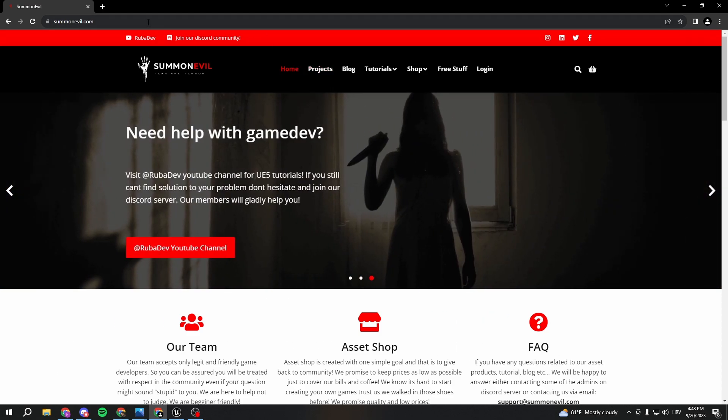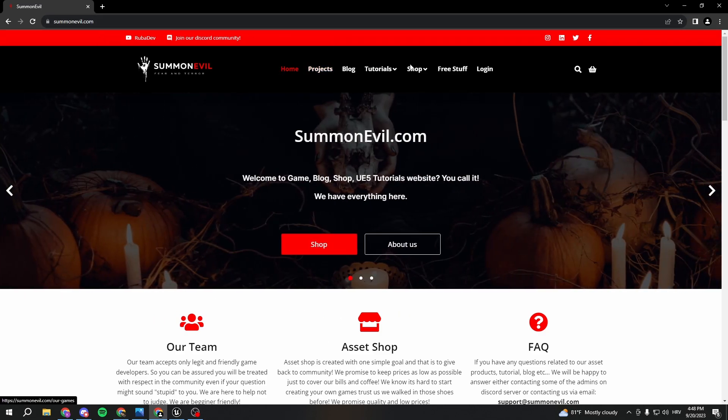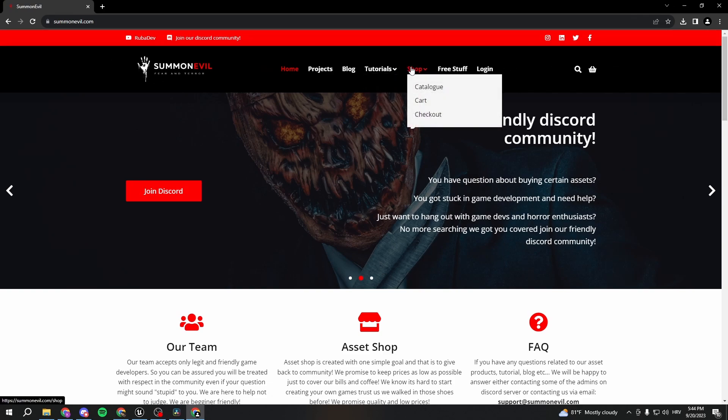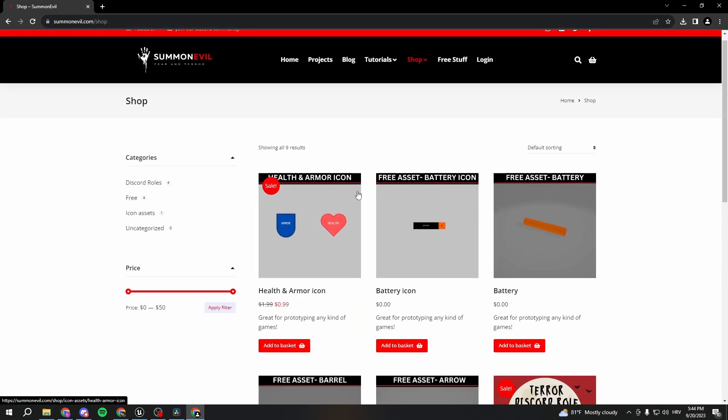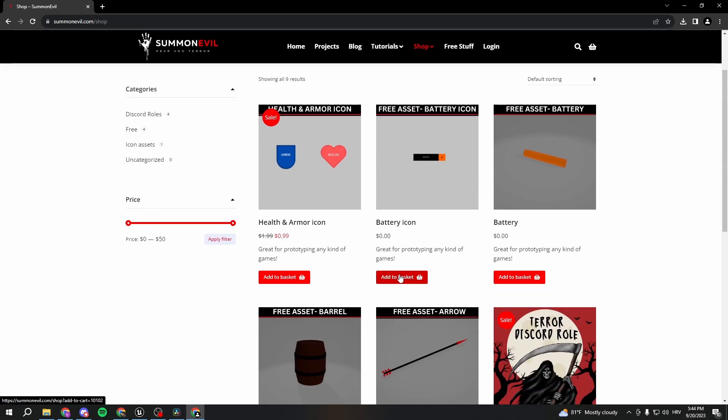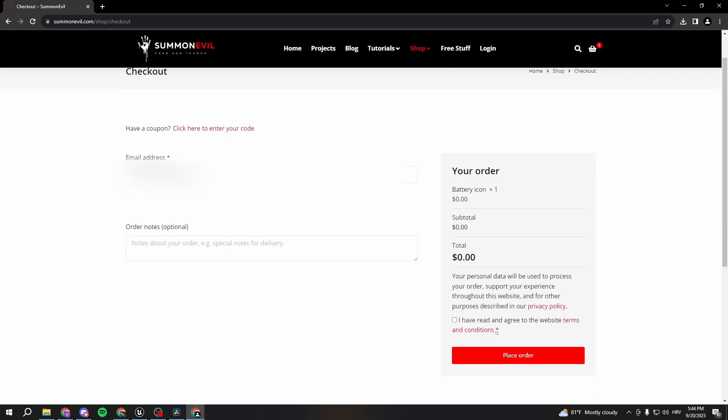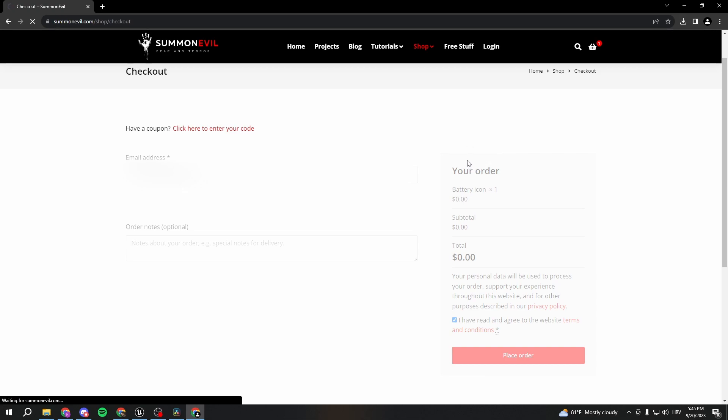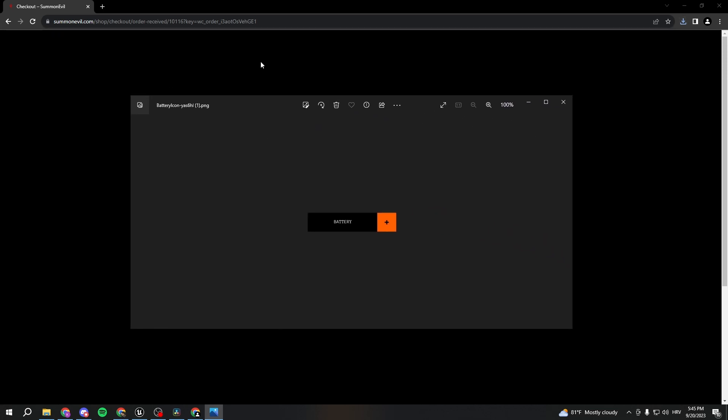First I want to go to my website that I created recently. It's called summonevil.com, I'll put it in the description. My video just cut off while editing, so what I was showing was: we go to the shop, select the battery, go to checkout, enter your email where you'll get your stuff, type your email and place order. Now you register with your email, click download, and you get your icon. So we can continue with the tutorial.